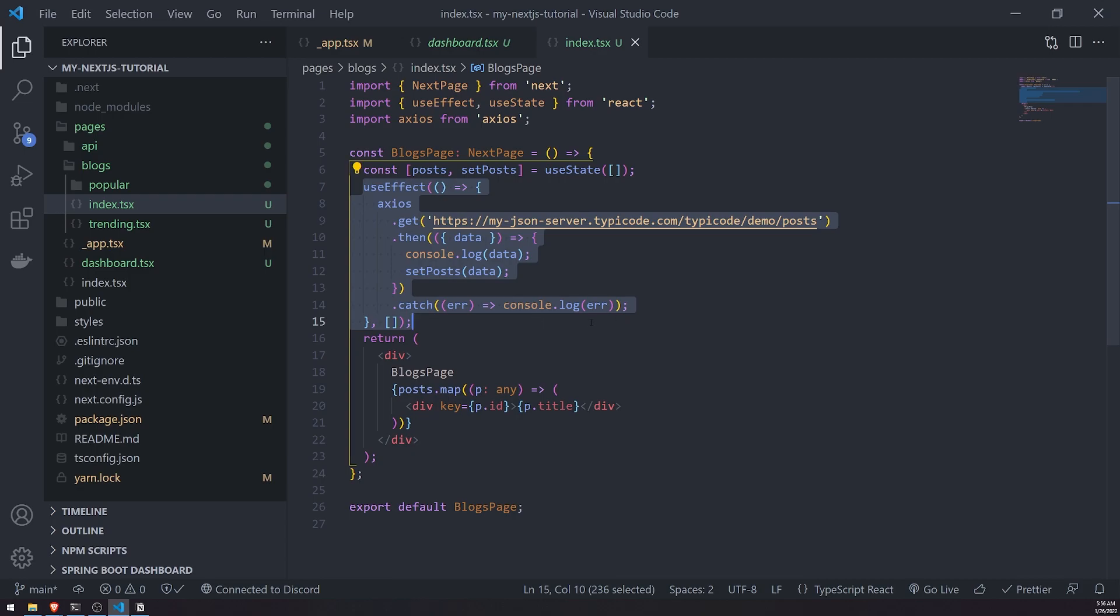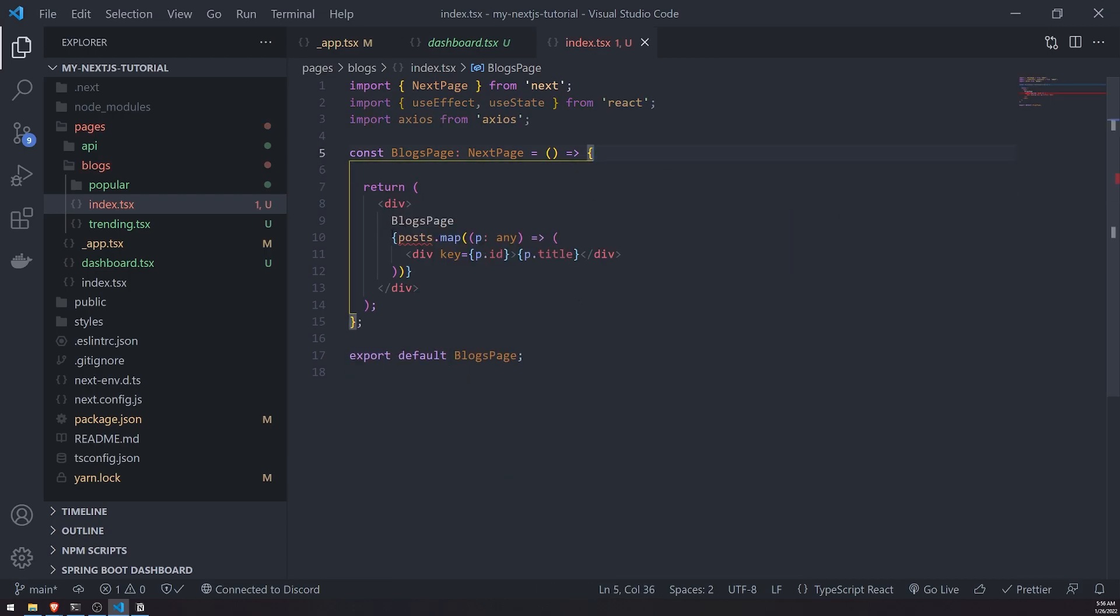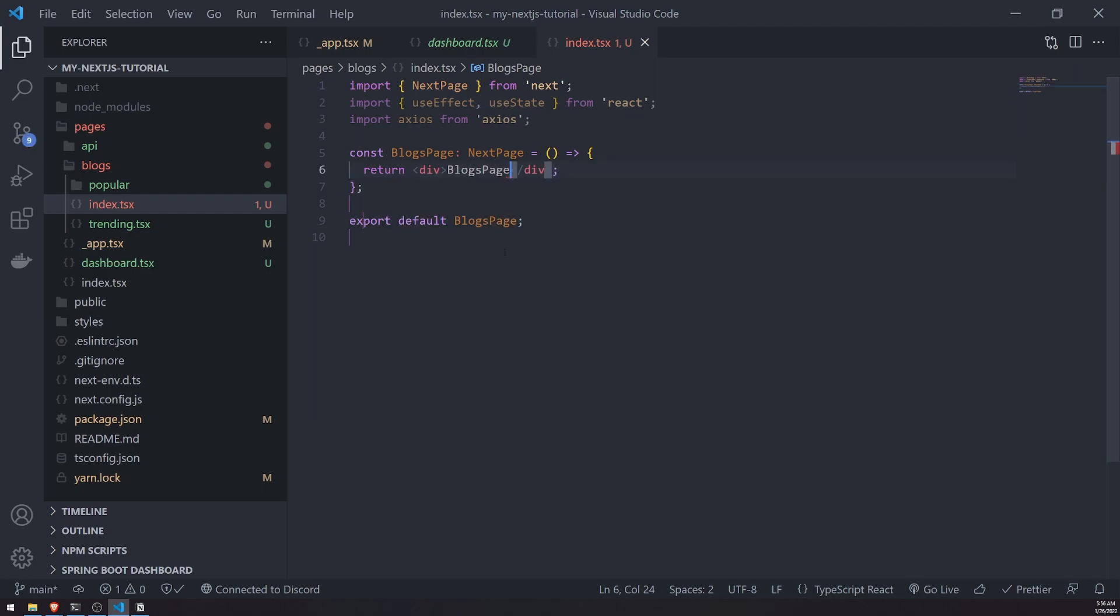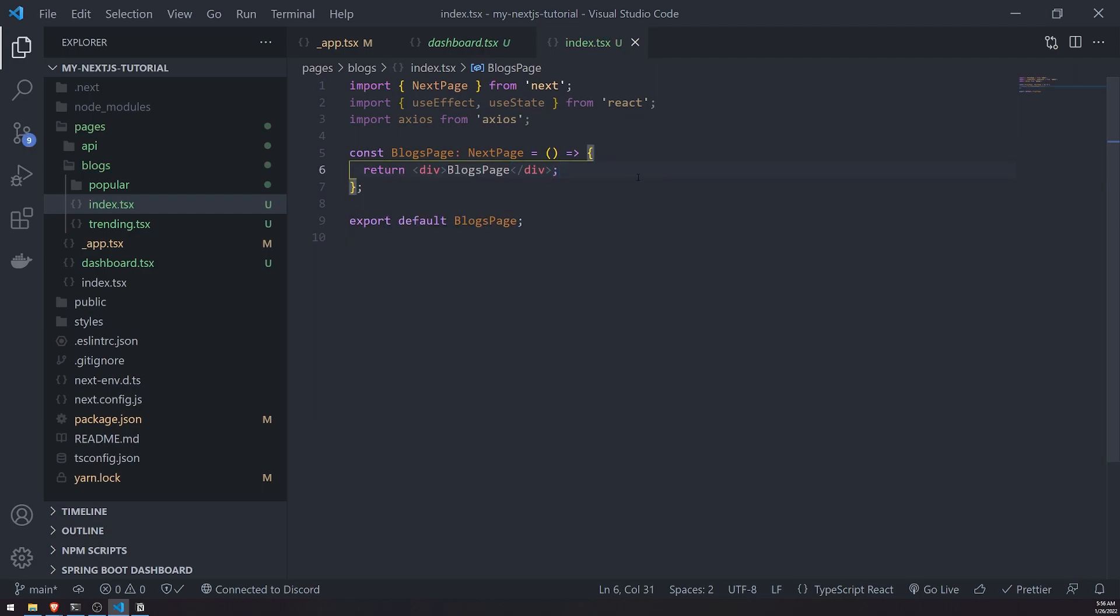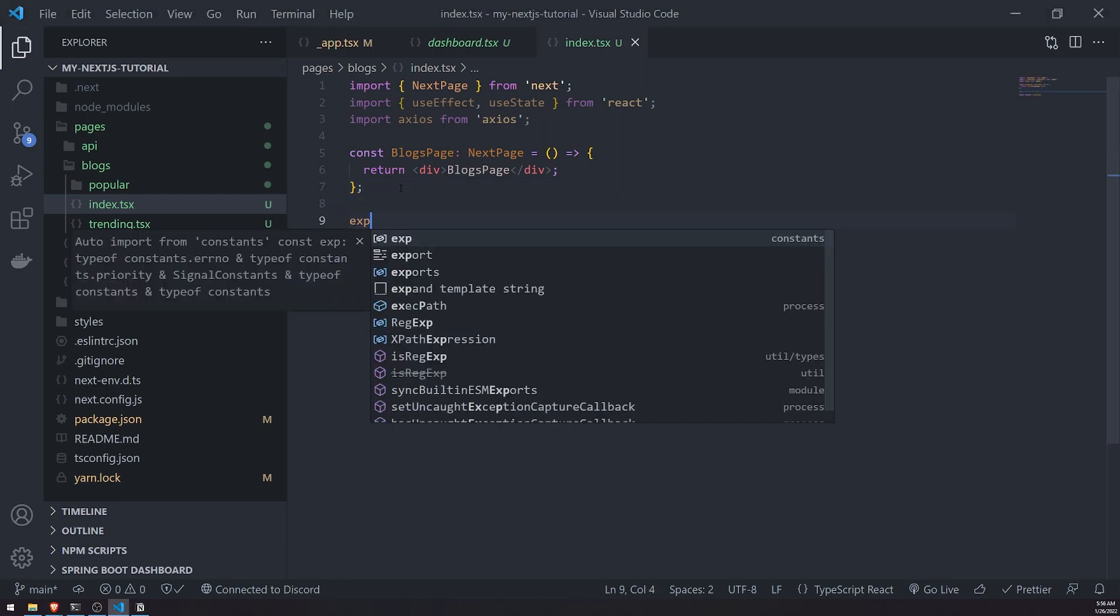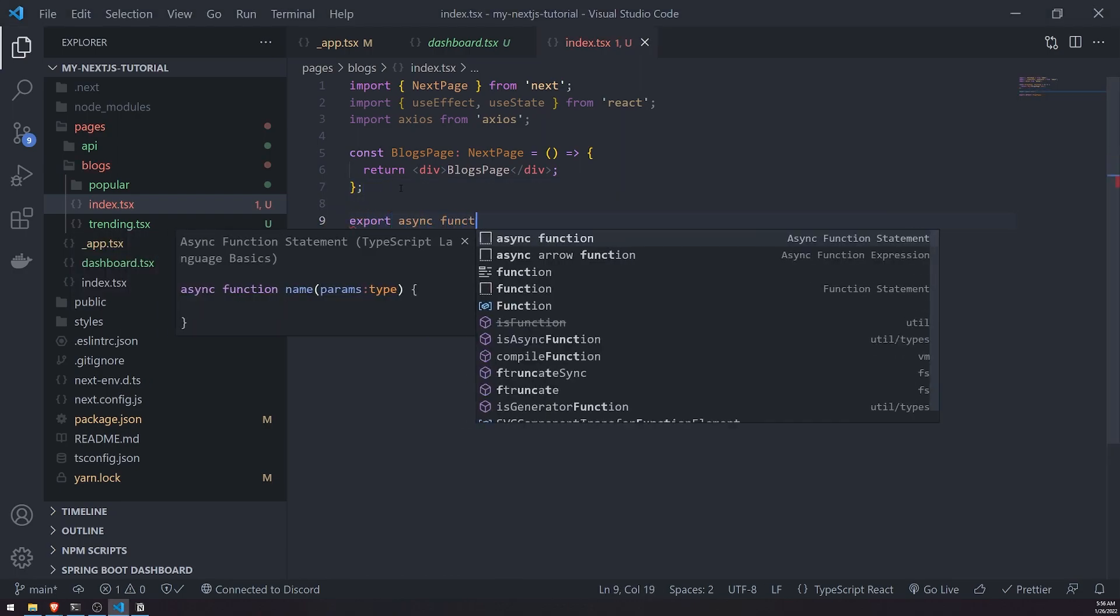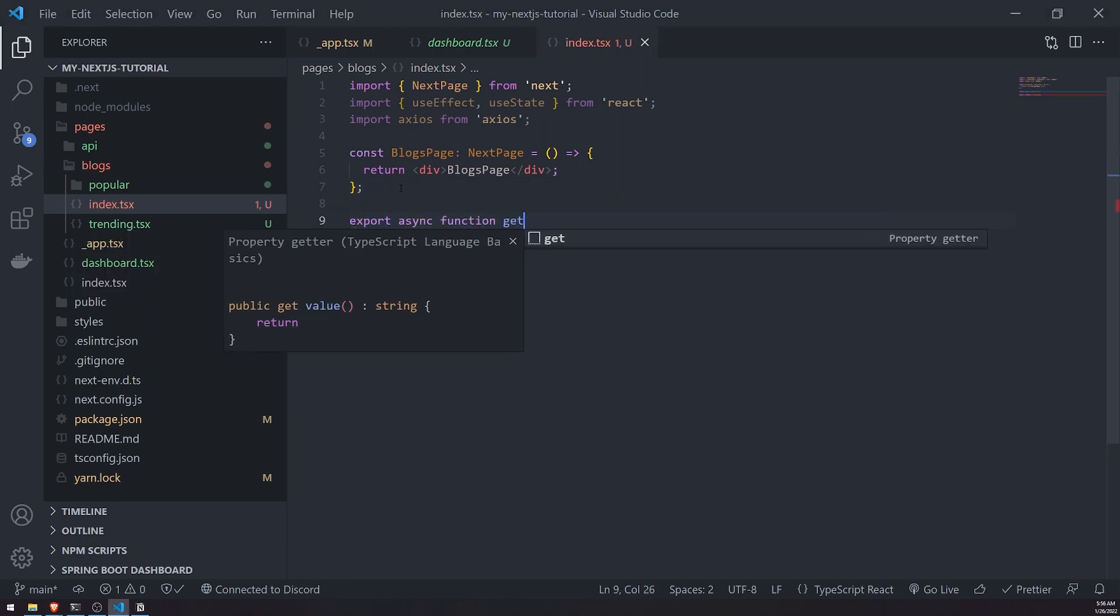If you haven't seen my videos where I talk about these concepts, definitely go check it out because it's really important to understand this. Instead of actually fetching the data inside useEffect hook, what we want to do instead is we actually want to kind of like preload data. There's three different functions, but we're going to talk about one of them and it's called getStaticProps.